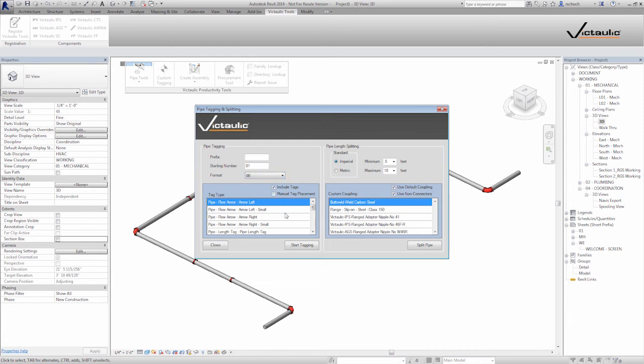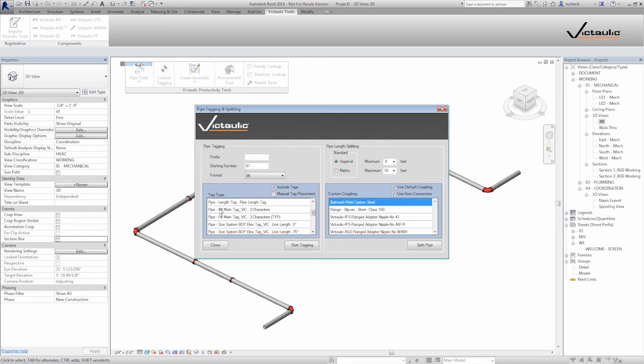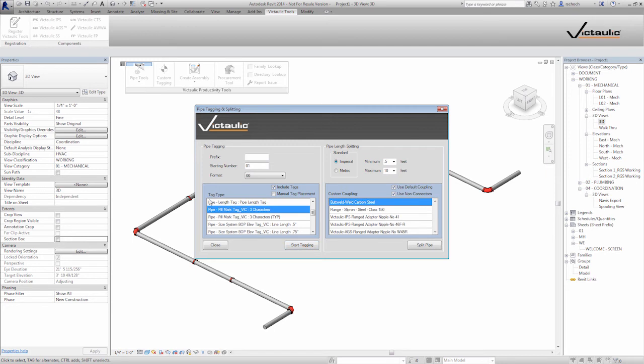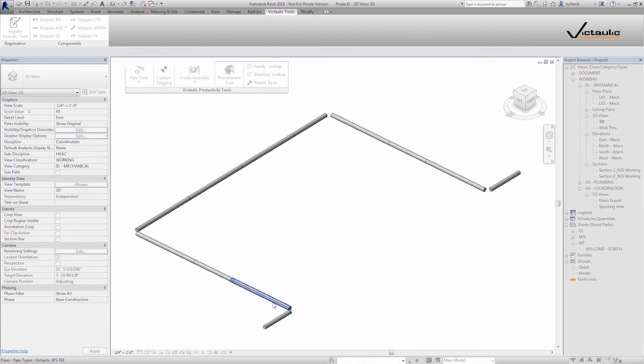Now I'm going to include my tag. So as I select pipe, it's going to automatically sequence the pipe and it's going to put the tags on. So the tag I like to use is a pill type tag, and that's tied into our vicmark parameter, which I'll show you when this is done. So now I specify the annotation family for tagging and I click the start tagging button.